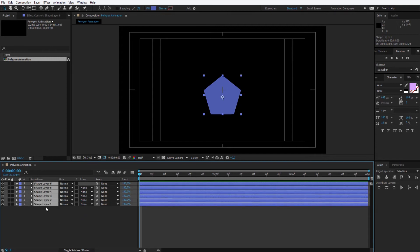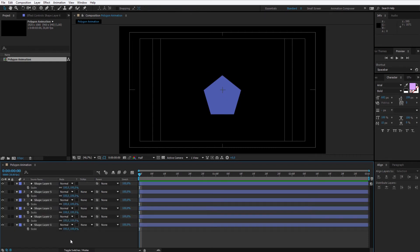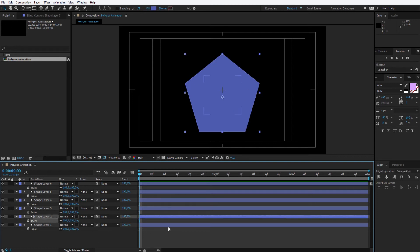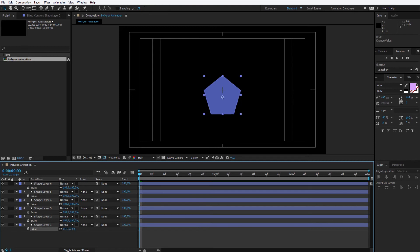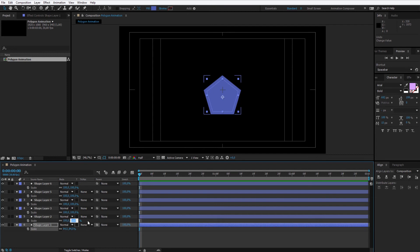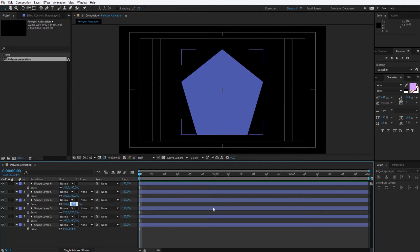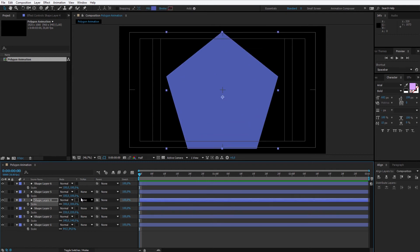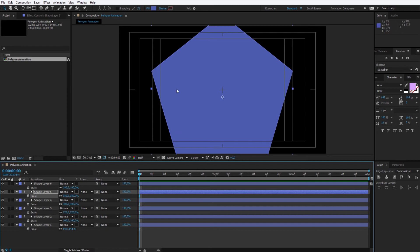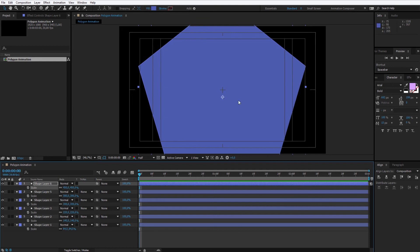Now I'll press Ctrl+A to select all of them and press S to open up scale. I can manipulate the scale for each layer — let's make the first one maybe 140, then 220, 300, 380, and 450. I'm increasing by about 80 each time. But I see they are too small, so I need to change those values. The last one needs to cover up the entire screen.